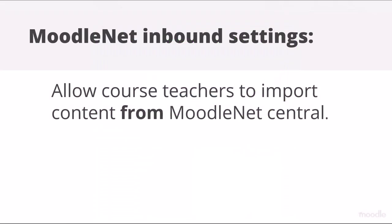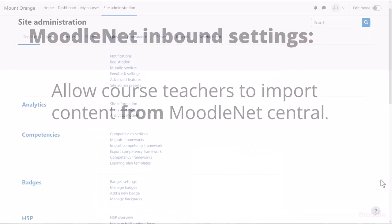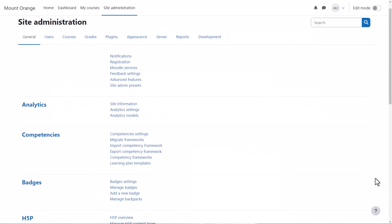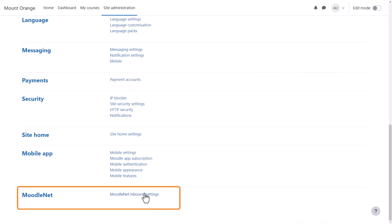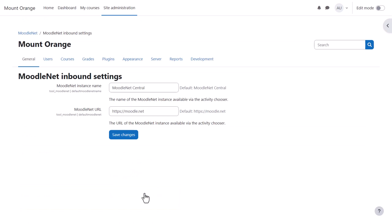MoodleNet Inbound Settings. From Site Administration, General, MoodleNet, MoodleNet Inbound Settings, you can check the settings for connecting to an instance of MoodleNet. By default, your site will connect to MoodleNet Central so course teachers can browse for and import content from MoodleNet.